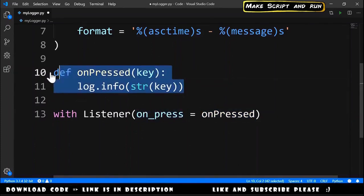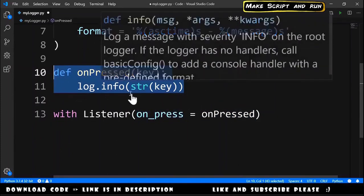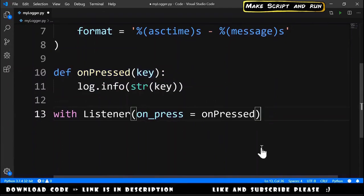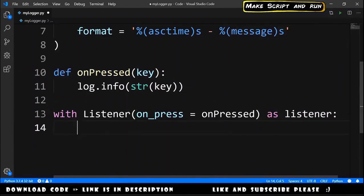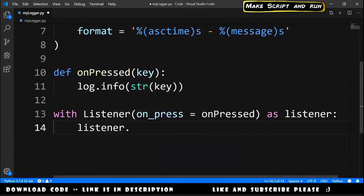So every time that this event is fired, our action will be executed - it will log the key. We call this as listener, and inside we say listener.join.